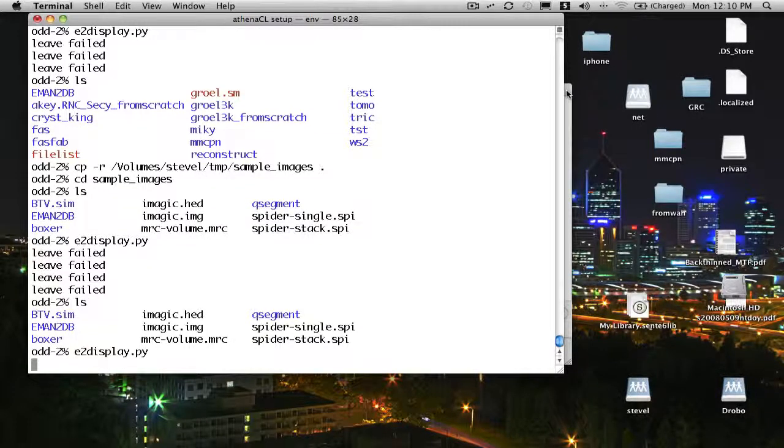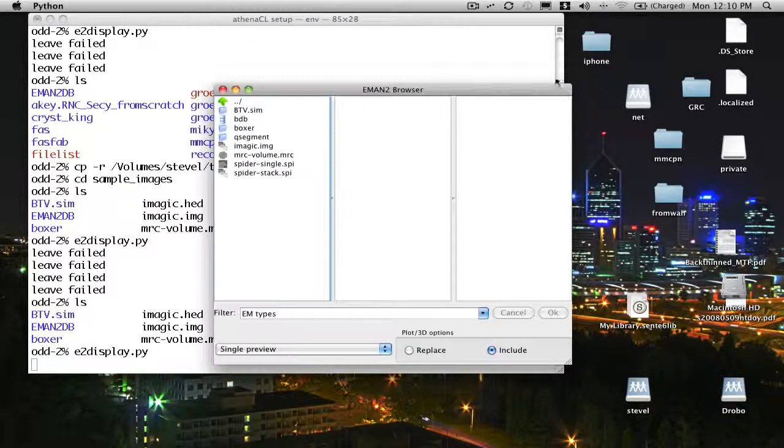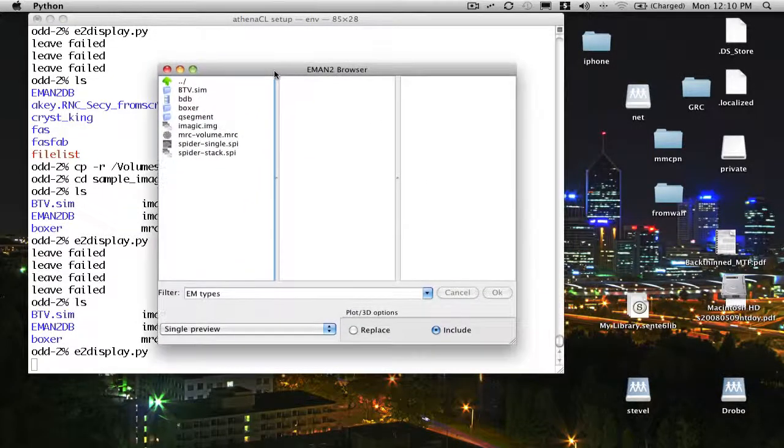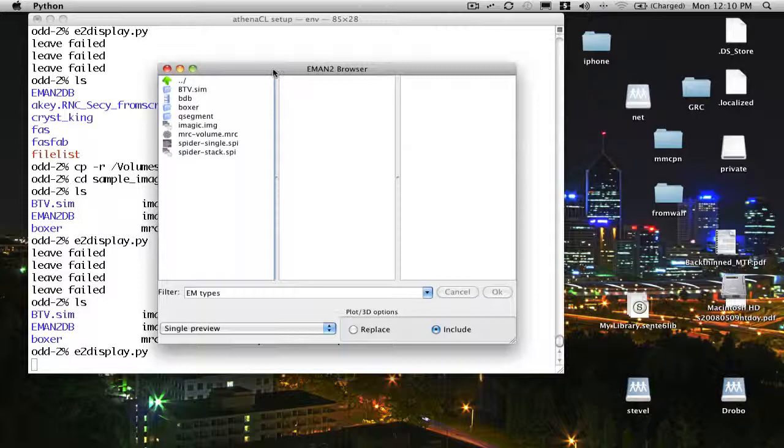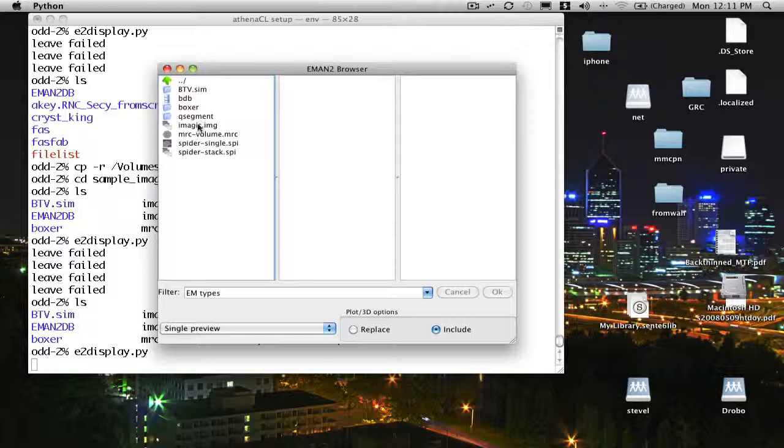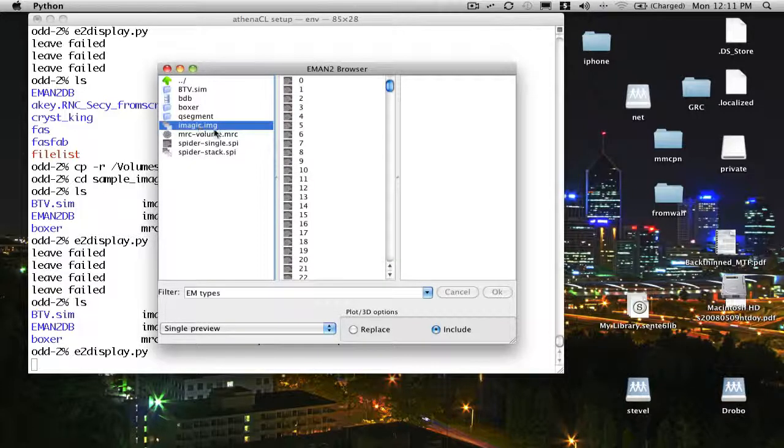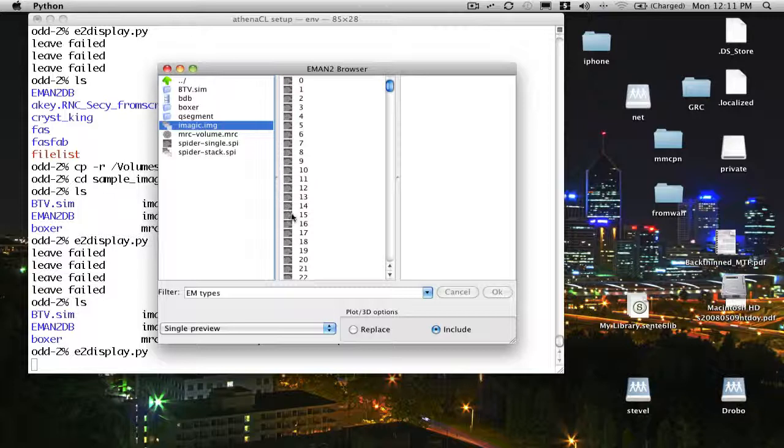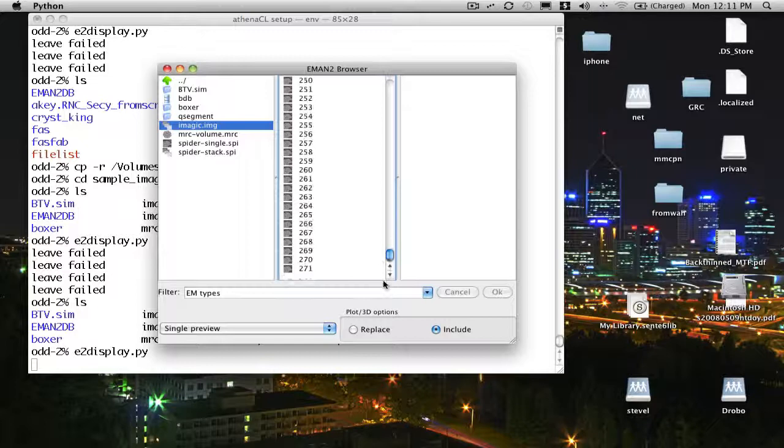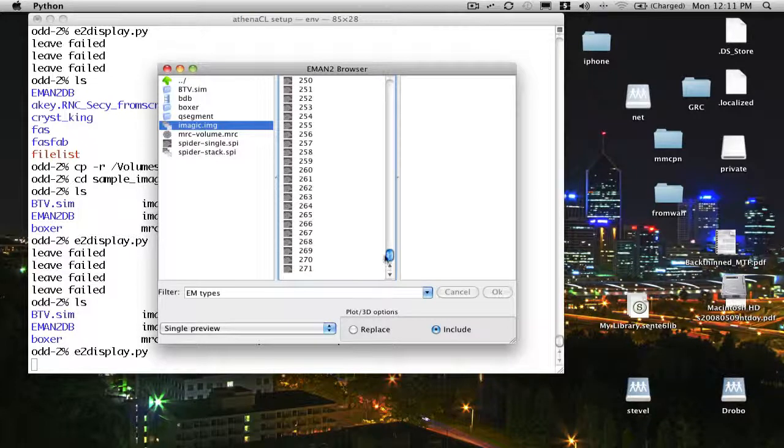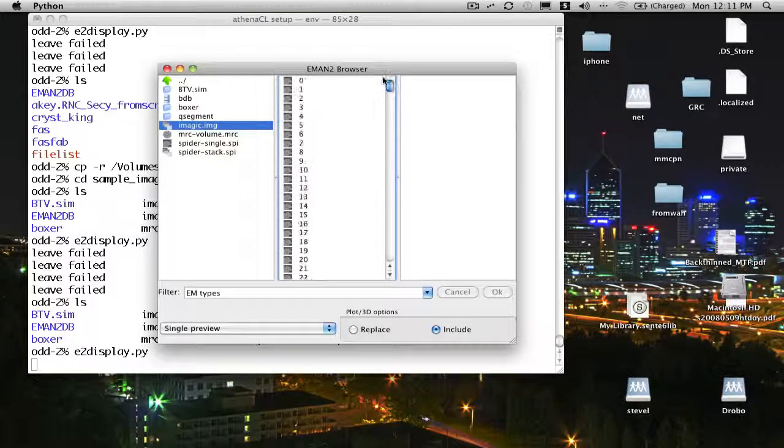You can see the window popped up behind the current window, and this is the basic browser interface. Just like a typical file browser, you'll see a list of the files in the local directory. I can click on one of these files. For example, it's an imagic image stack, and then I'll see a list of the numbered individual images that are present in this file. This one file contains 271 images in it.